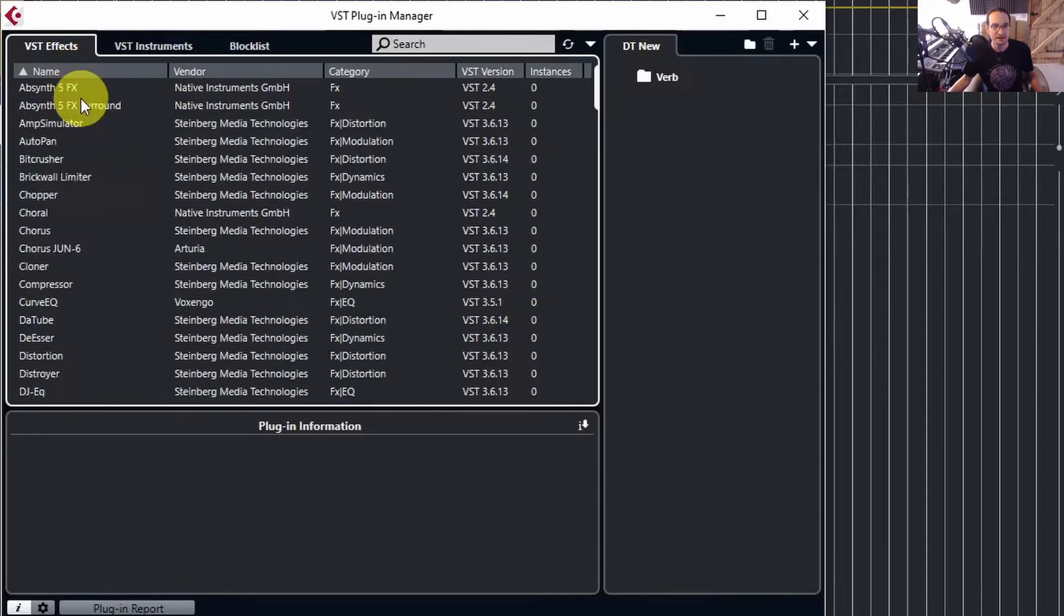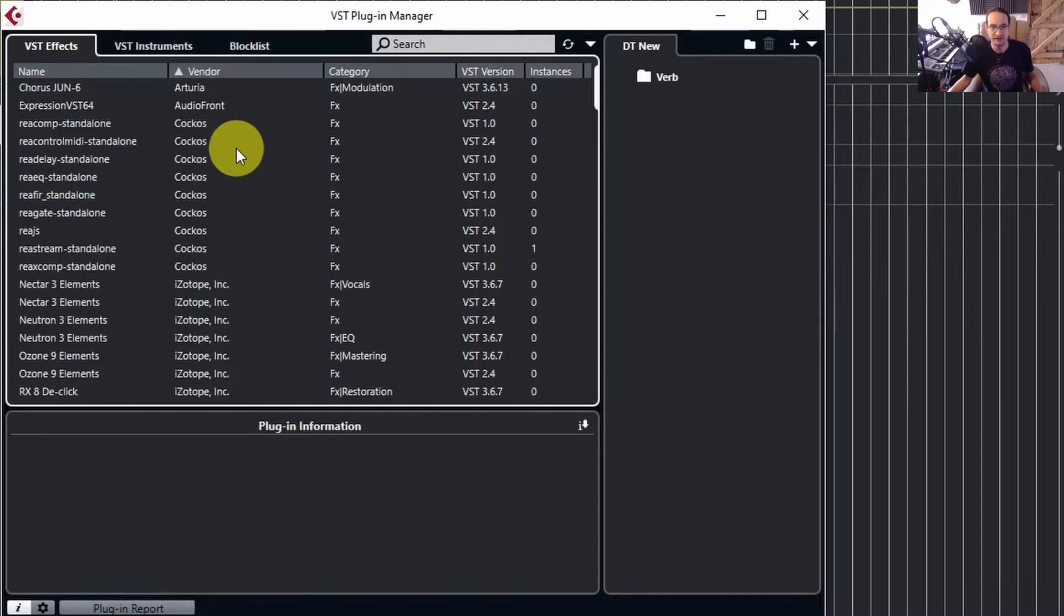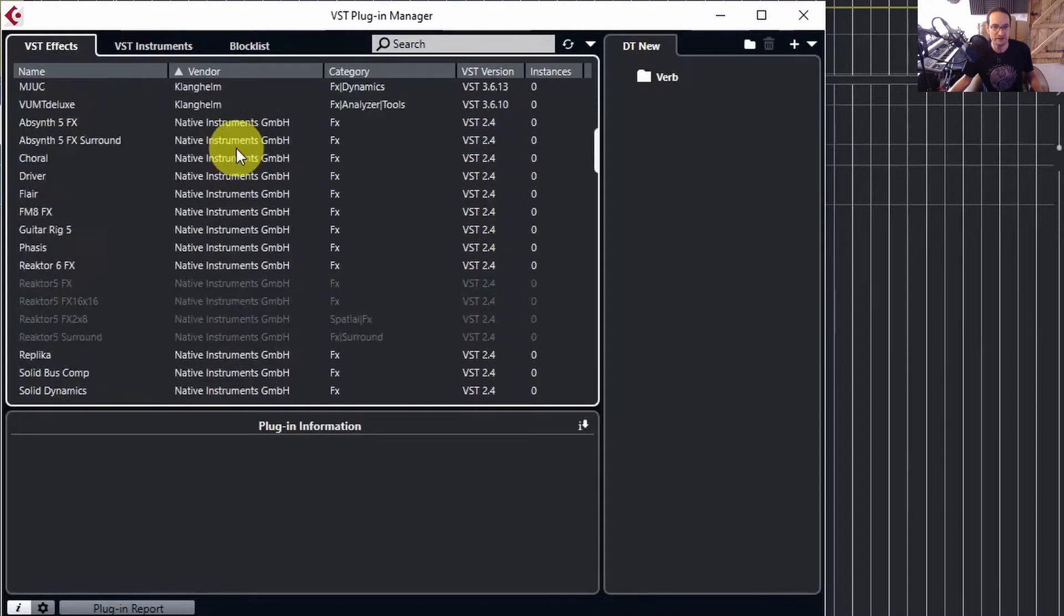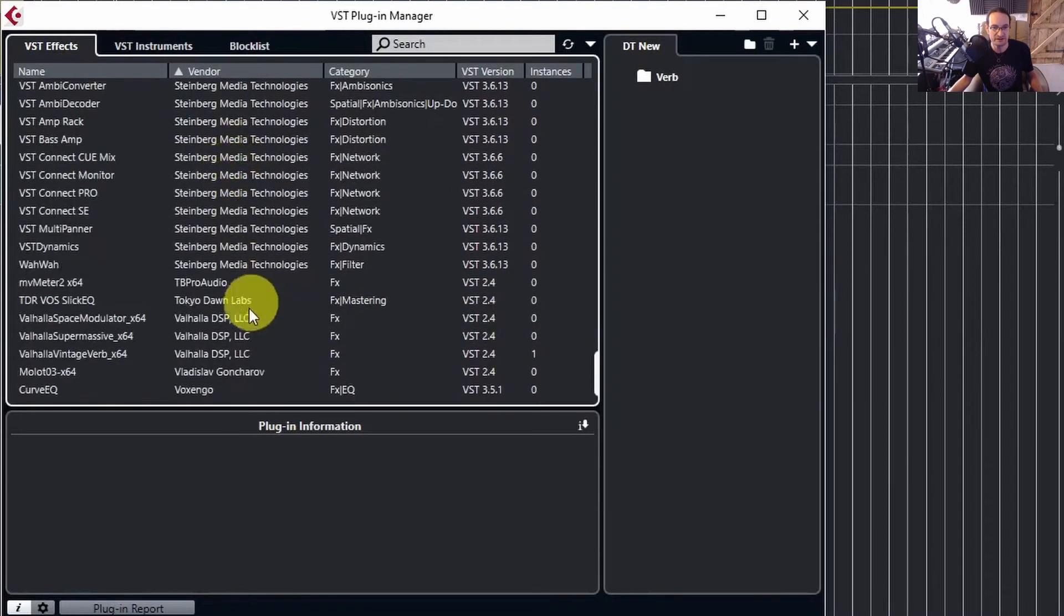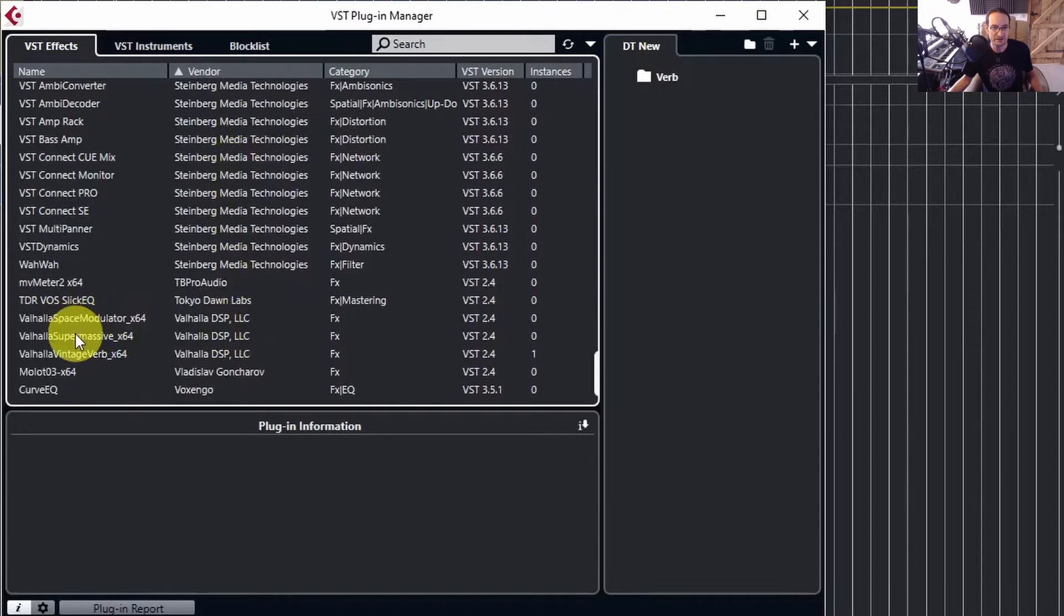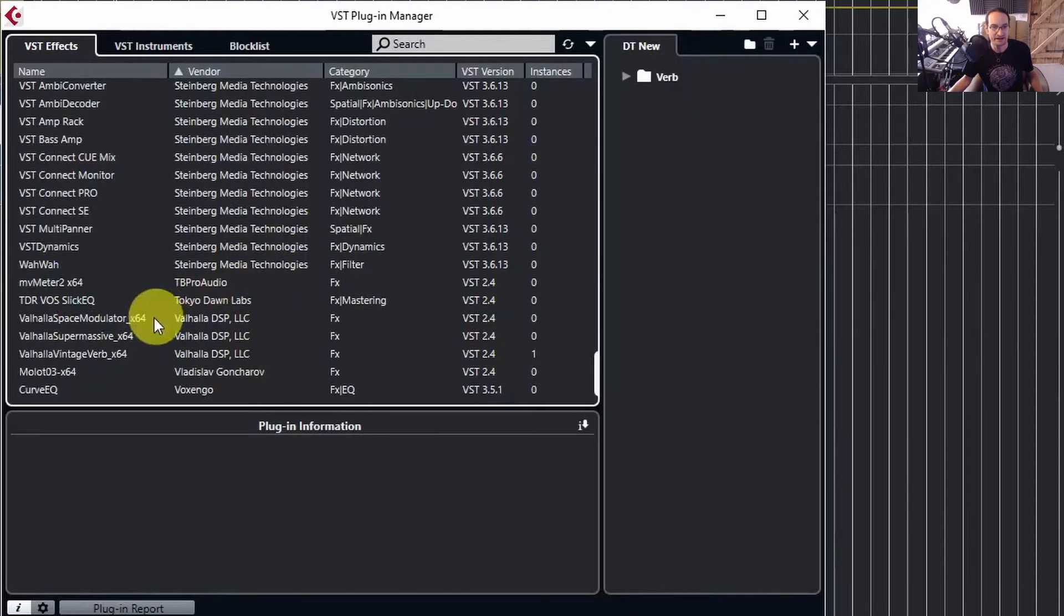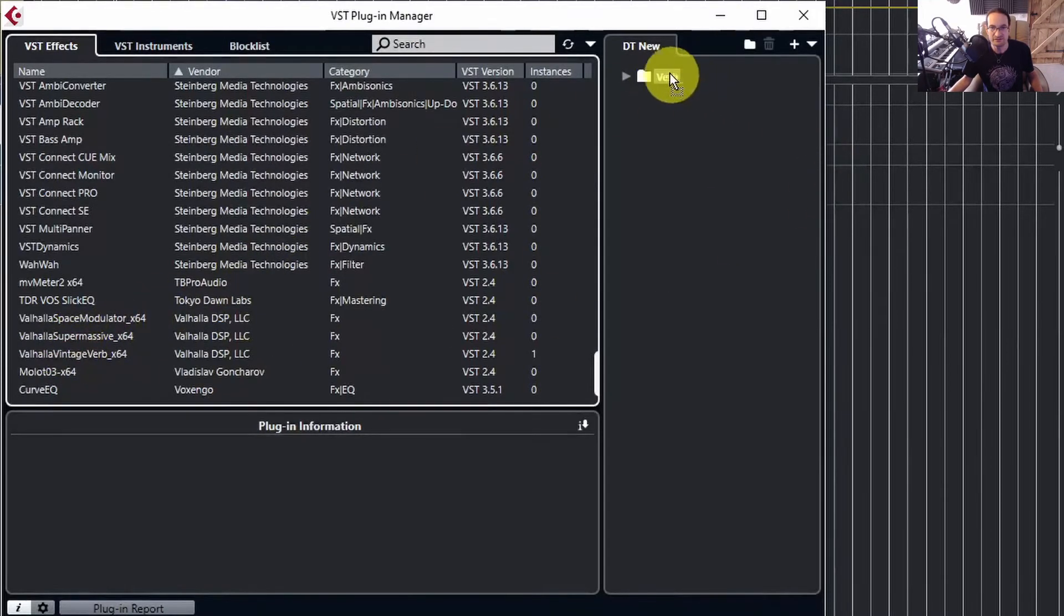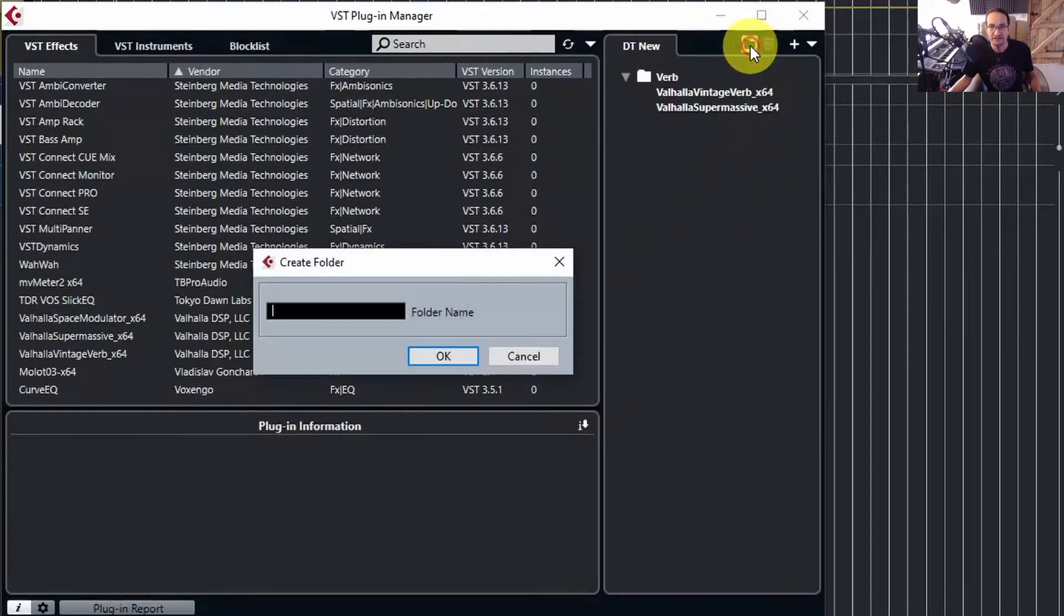So for instance, I really like the Valhalla reverbs. If I scroll down, I've got the new Supermassive, which I've just downloaded for free—again, I'd suggest you get that, it's absolutely brilliant—and also Vintage Verb, which I use all the time. And let's do a Dynamics.